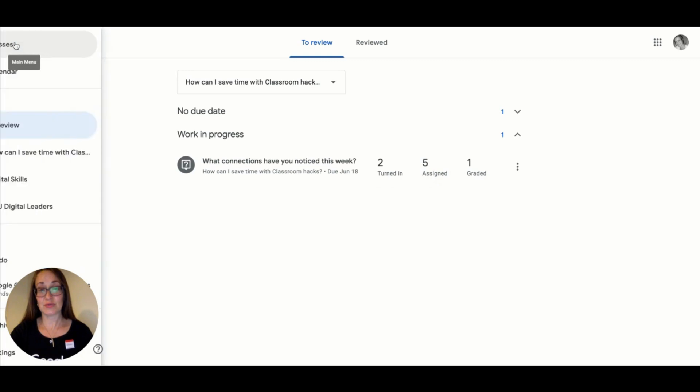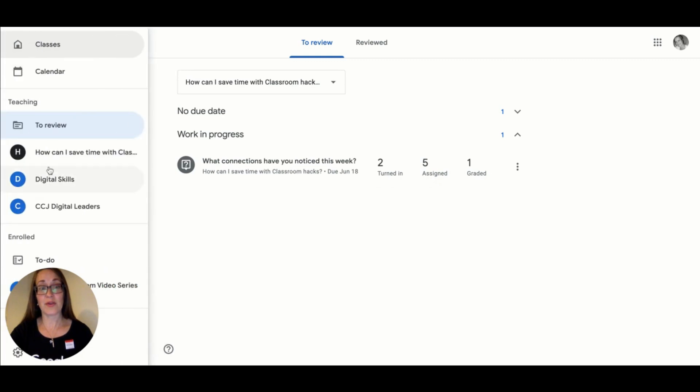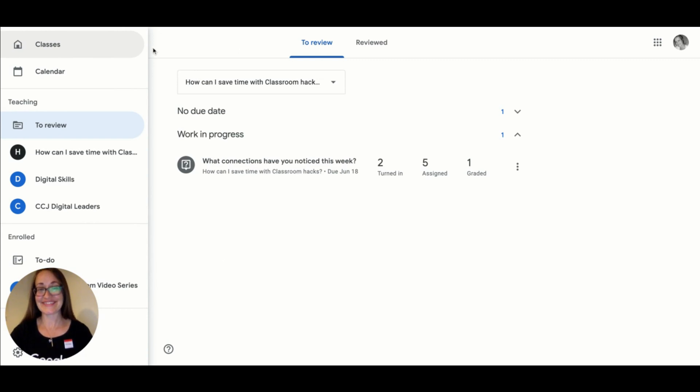Teachers' to-review lists are parallel to students' to-do lists and reminding them of that is also an essential time saver. Now we know what to do when we want to save time by navigating Google Classroom more efficiently and effectively.